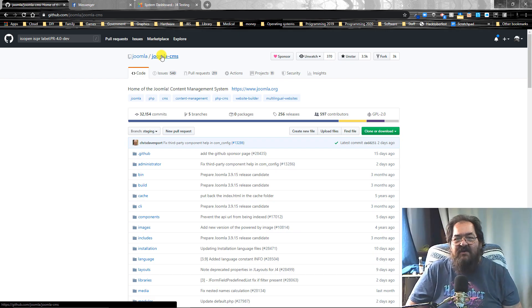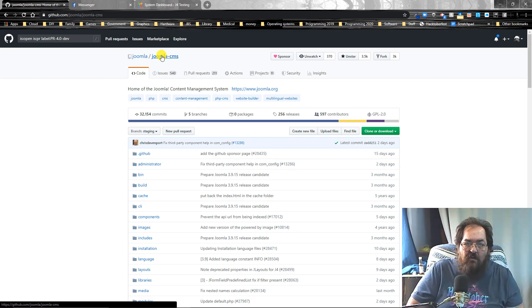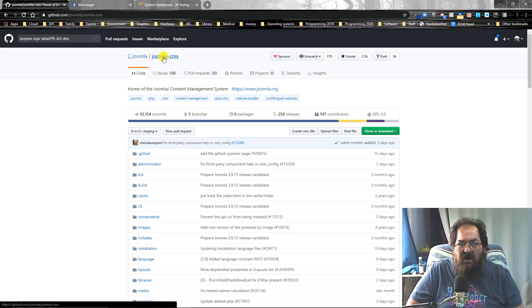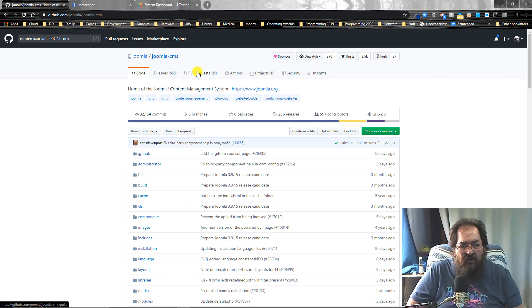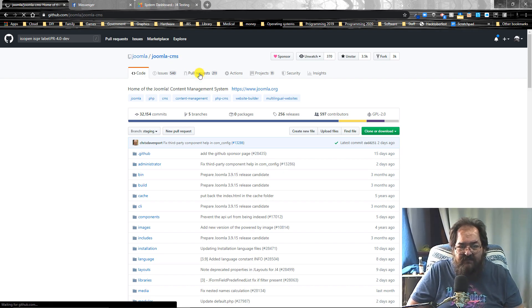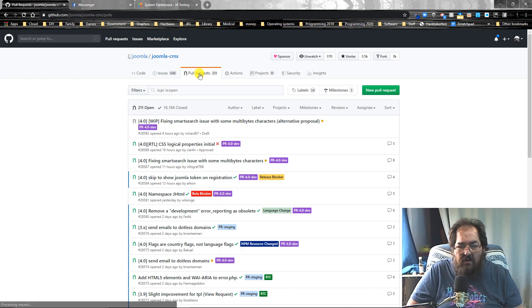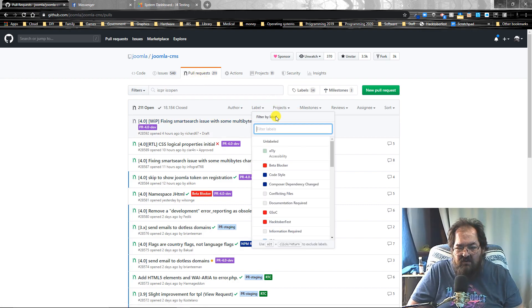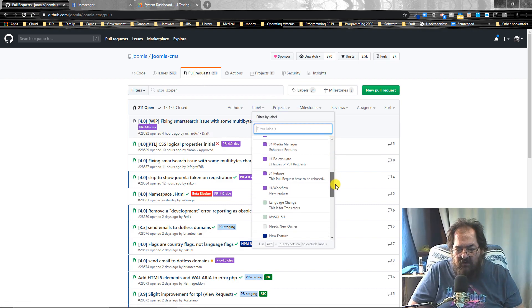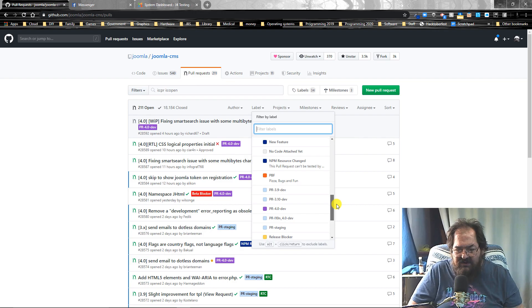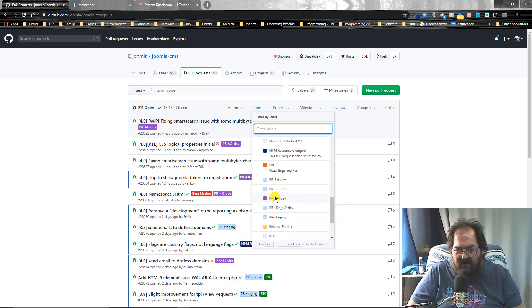Okay, so the first thing you're going to want to do is go to Joomla on GitHub. And then you're going to want to go to pull requests. You're going to want to set your label for 4.0-Dev right down here.